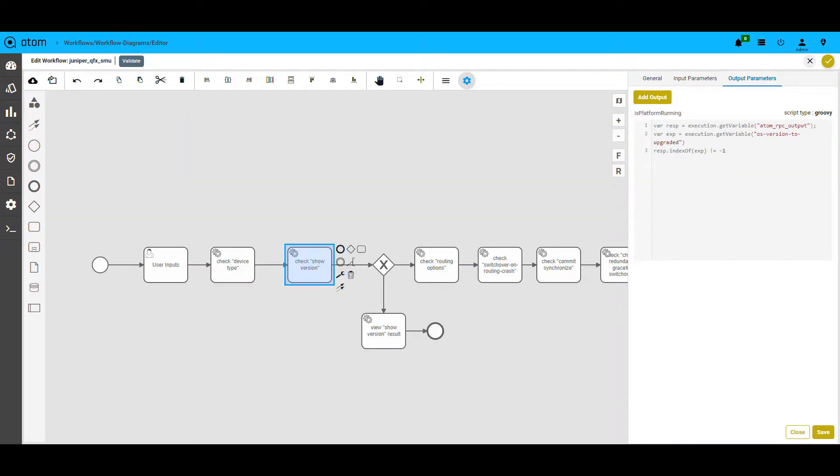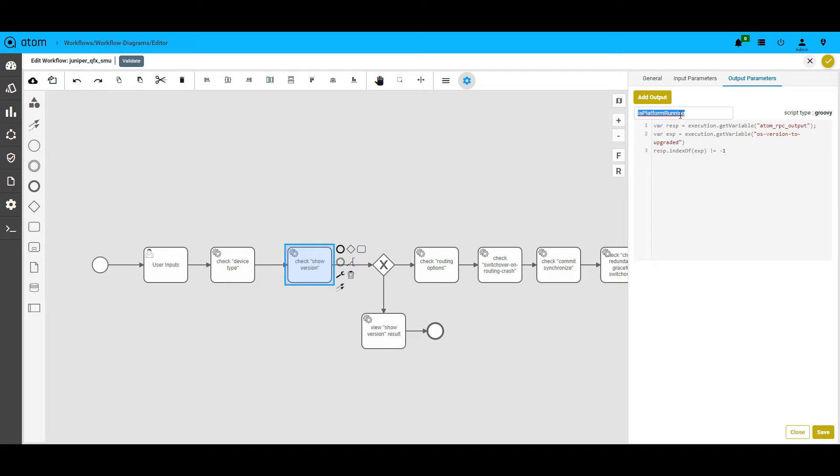As seen in this example, we are doing a show version on a Juniper device. The output is being compared against a parameter fed as a user input and that output is stored into a variable. This variable can be used anywhere in the workflow.